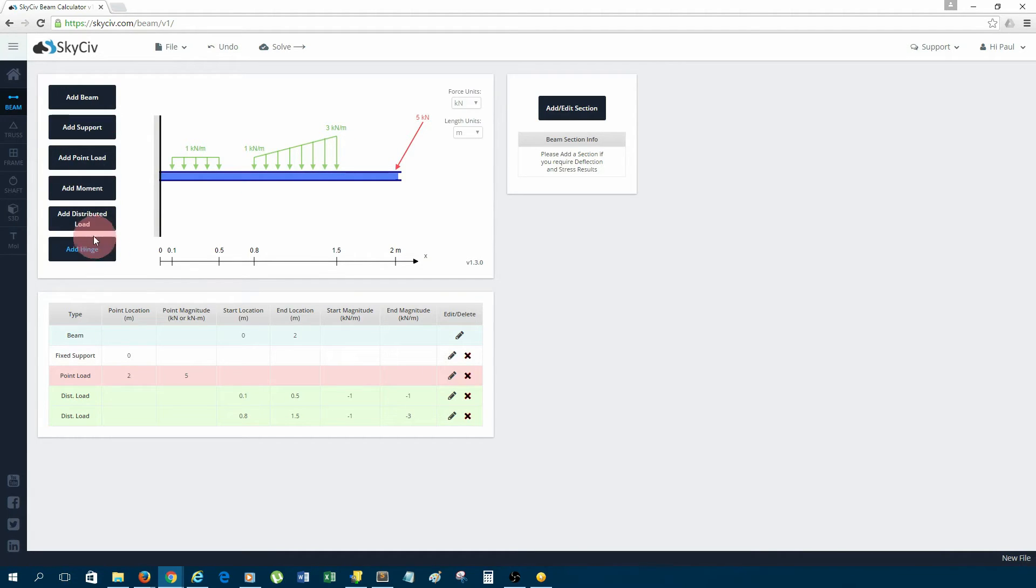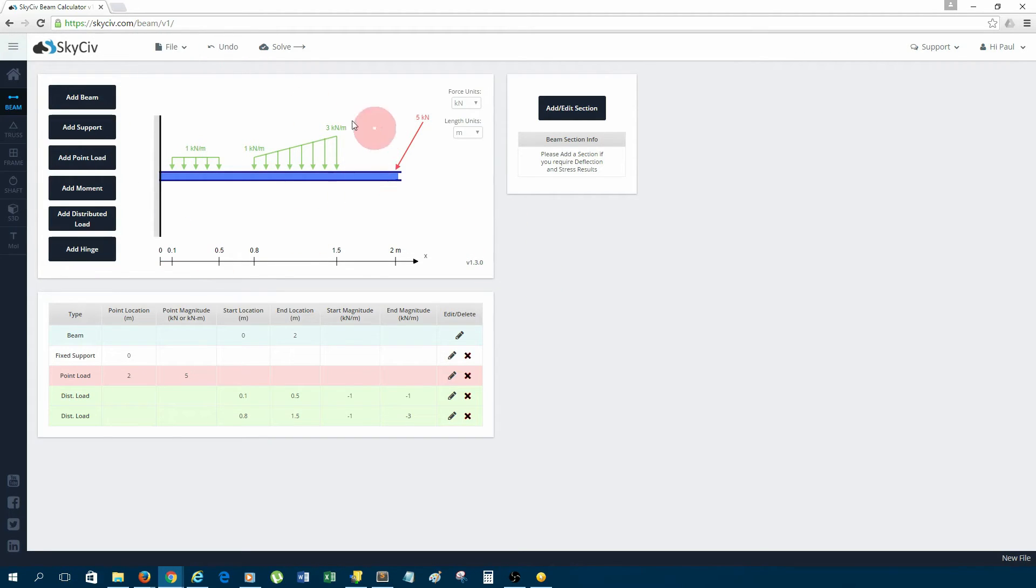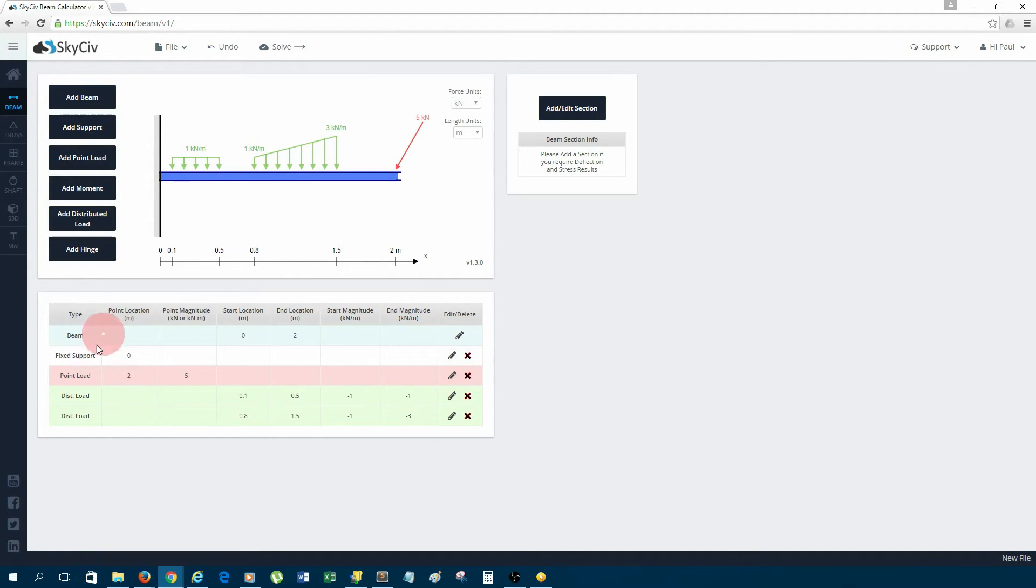I could add more supports, more loads, even add some hinges, but I'm just going to keep this simple. After you add things to the beam setup, you can edit them or delete them using this table at the bottom, so it's fairly easy to use.